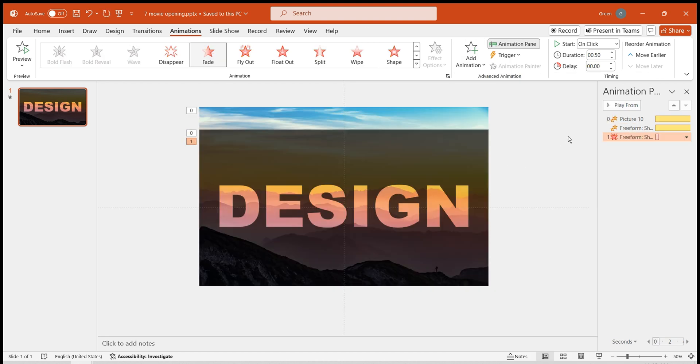We want it to gradually become transparent as it zooms in. Set to with previous, duration 3 seconds, delay 2 seconds.